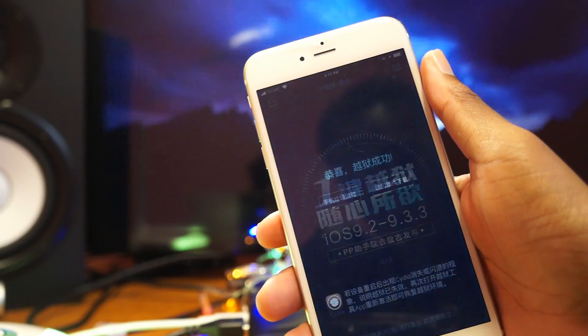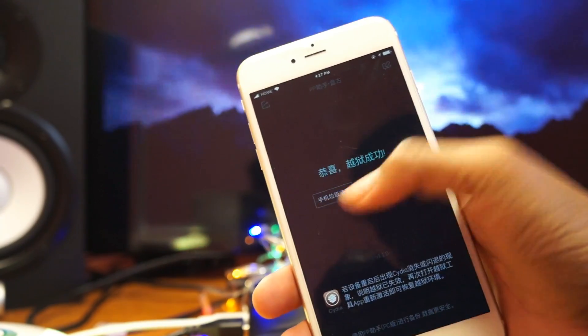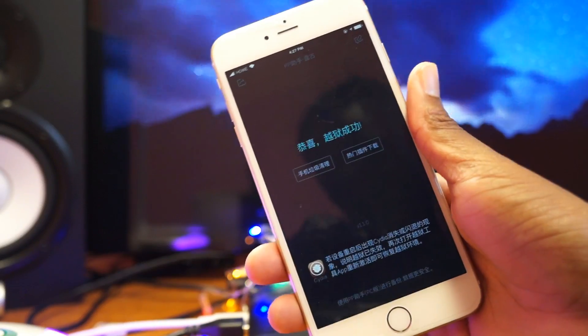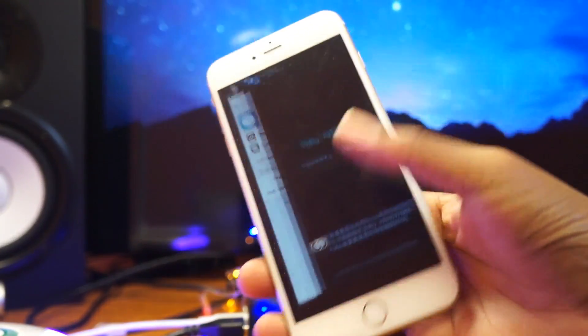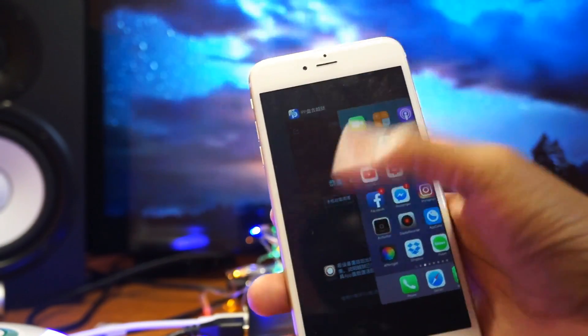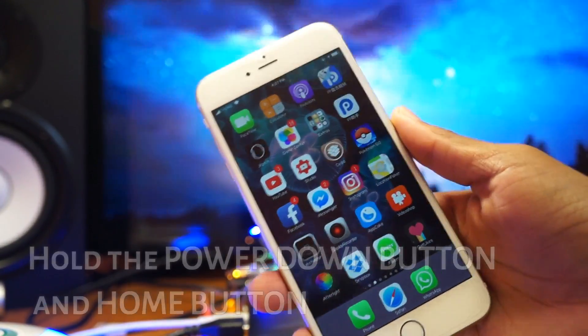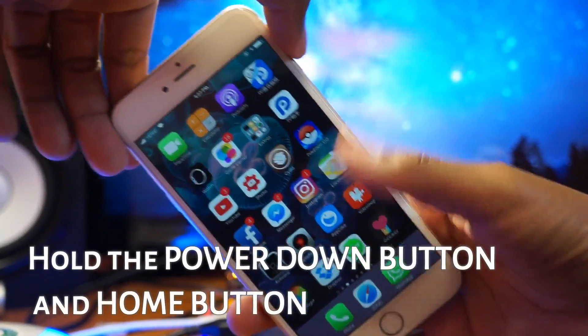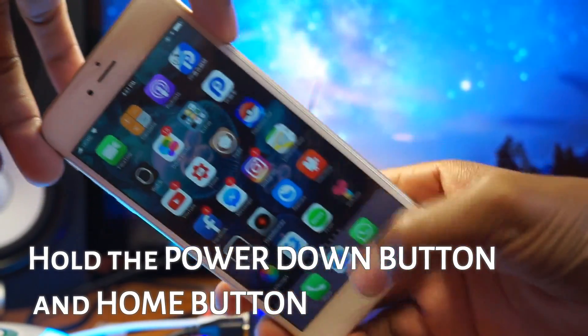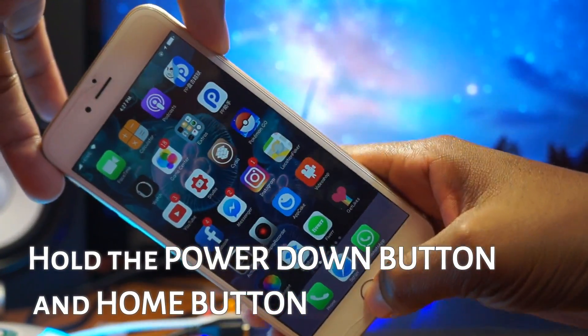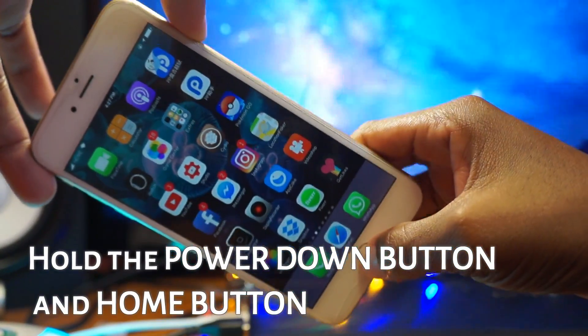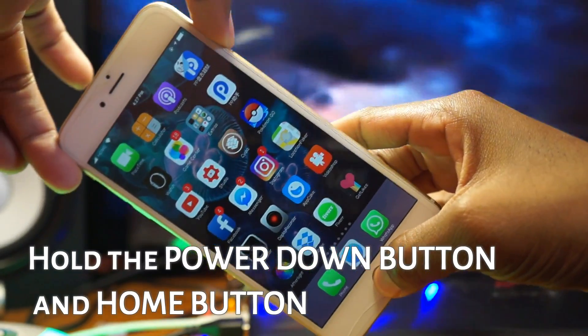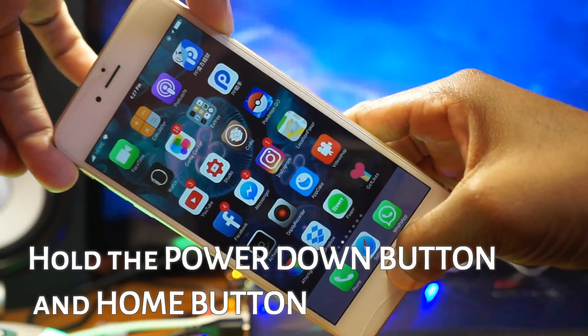So what you need to do, double tap, close everything, and then hard reset your device again, which is holding the power button and the home button at the same time simultaneously.